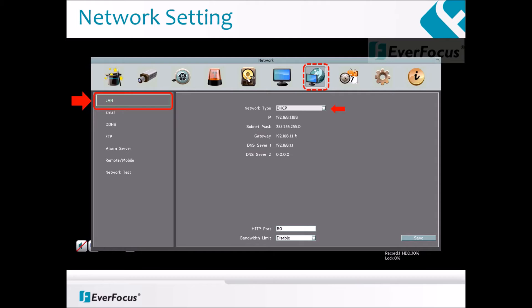Please note that if the DVR remains in DHCP mode, it may change if your router is reset or there is a power outage. For that reason, we suggest switching to static IP under network type once initial setup has been performed.